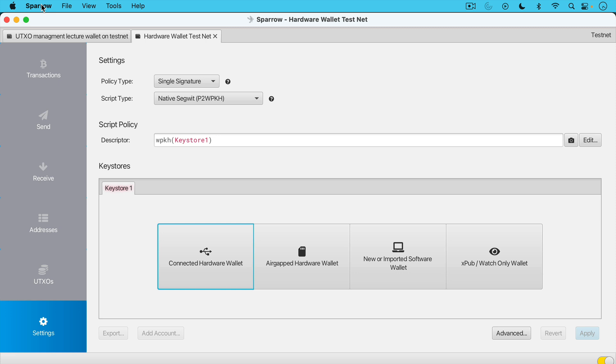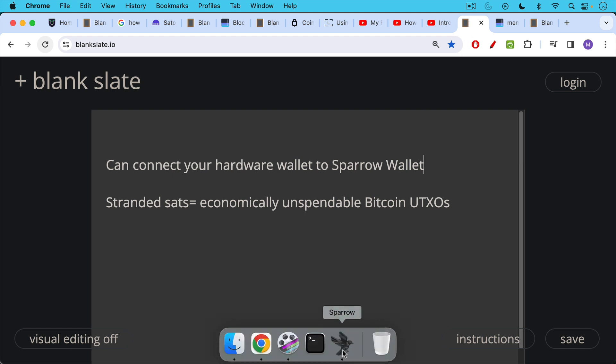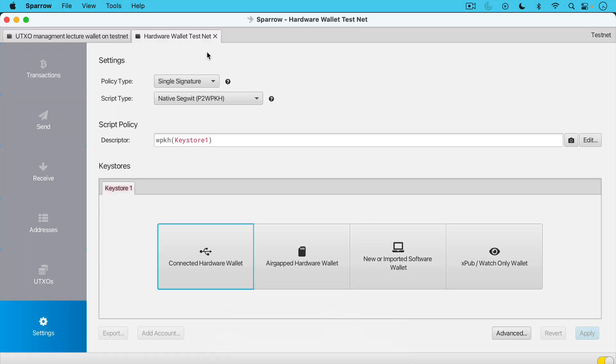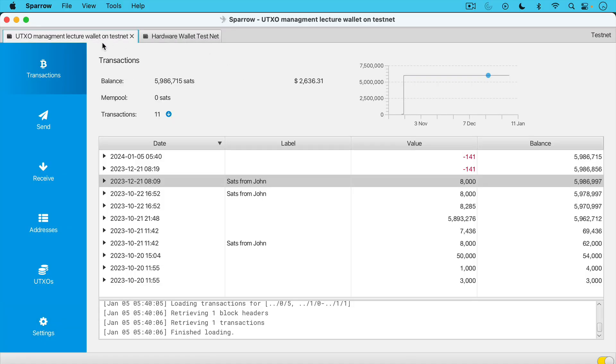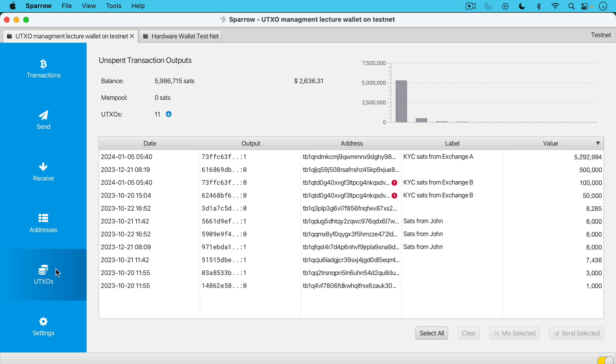In this example, I'm actually using the test net here. So what you're going to see are not real Bitcoin, but test net Bitcoin. So after you connect your hardware wallet to Sparrow and you could connect your Ledger, you could connect your Trezor, you could connect your cold card, you will have something that looks like this. You have all the transactions here. For example, in this wallet, I have almost 6 million Satoshis currently valued at $2,636. And then you have send and receive addresses here. And then we're going to go down here and click on UTXOs.